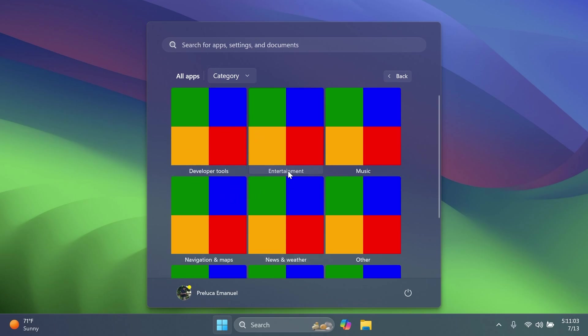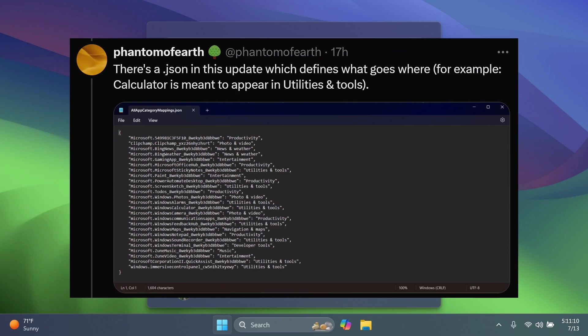So for example, developer tools, entertainment, music, navigation maps, news and weather, and others. And here you're going to see a screenshot from Phantom Motion 3's Twitter, which shows a .json file that contains some of the default Windows apps and the categories that they belong in. So I think that is also pretty interesting.